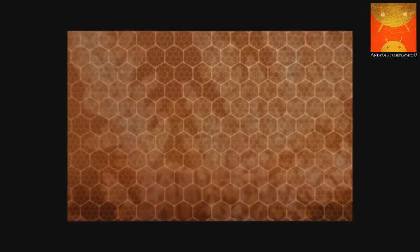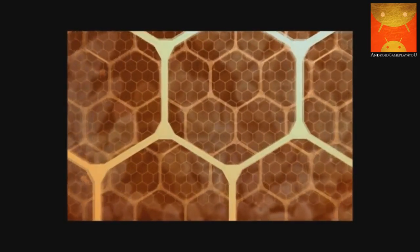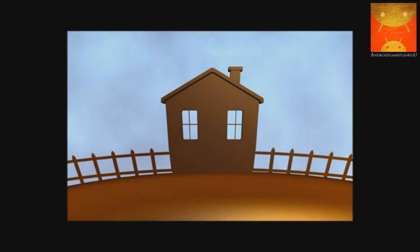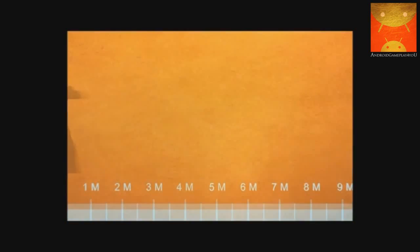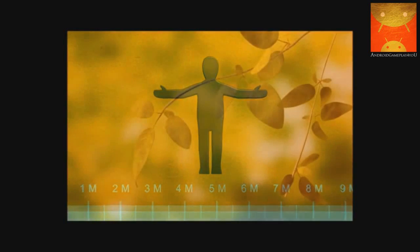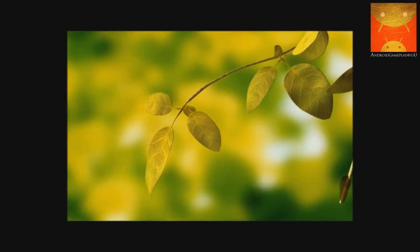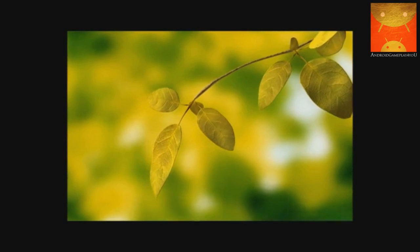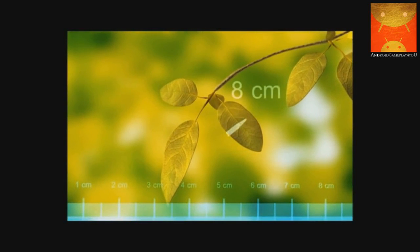Keep an eye on the ruler at the bottom of the screen as you zoom in. Up here, where you live, we measure things in meters. The average grown-up is a little less than 2 meters tall. Here, we measure things in centimeters. The leaf you're looking at is 8 centimeters wide.